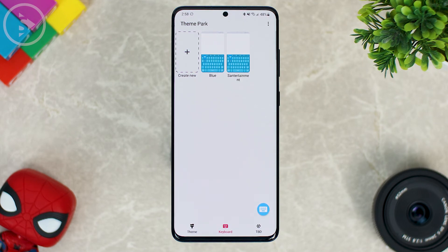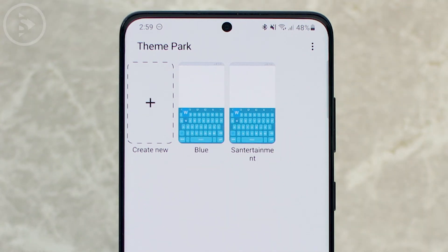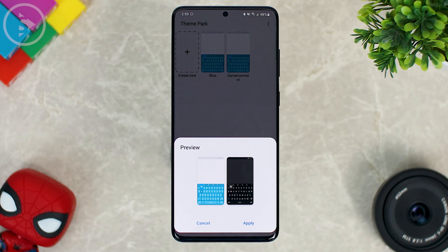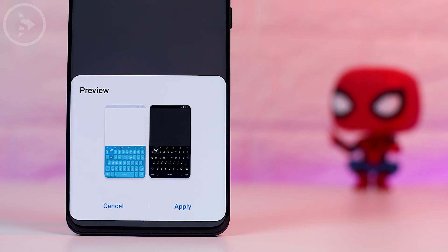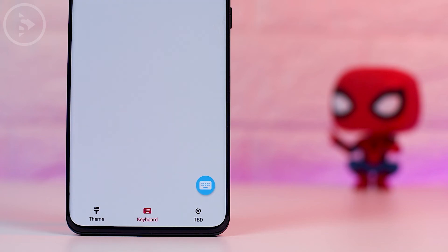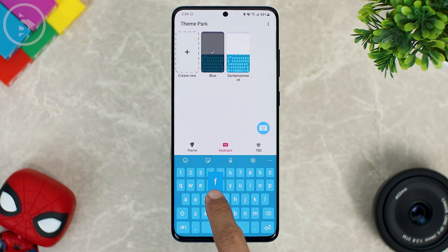To access the theme, you can go directly to the keyboard section. Then just tap on the theme that you've just created, tap on this section and click 'Apply' at the bottom. There will also be a preview of the keyboard theme for both light mode and dark mode. Just click 'Apply' at the bottom, and now the theme of your Samsung keyboard will immediately change according to the setup you've just made.